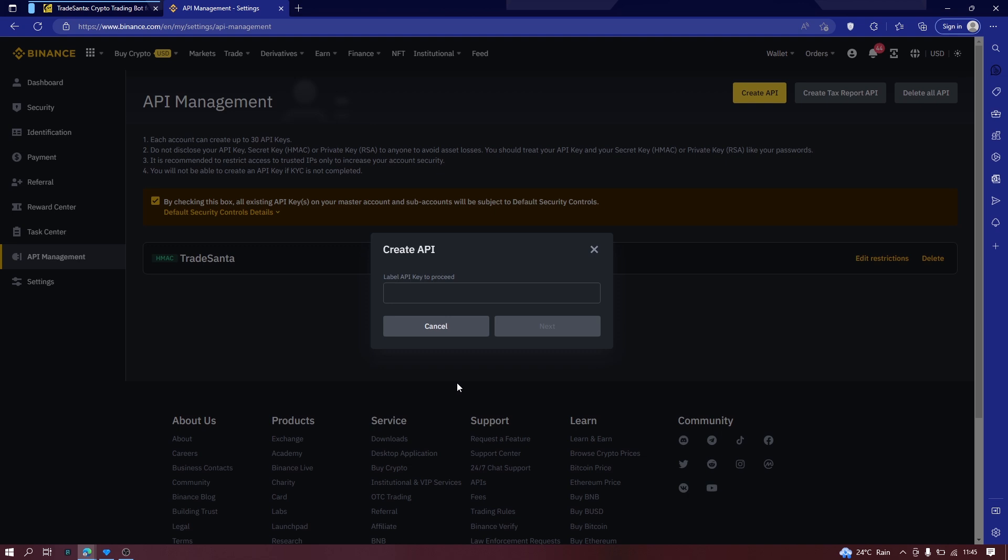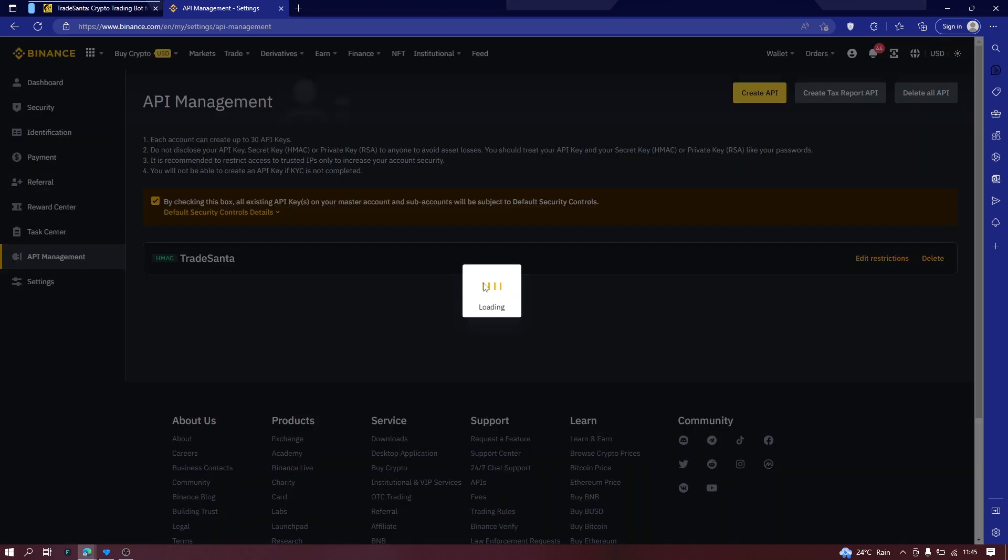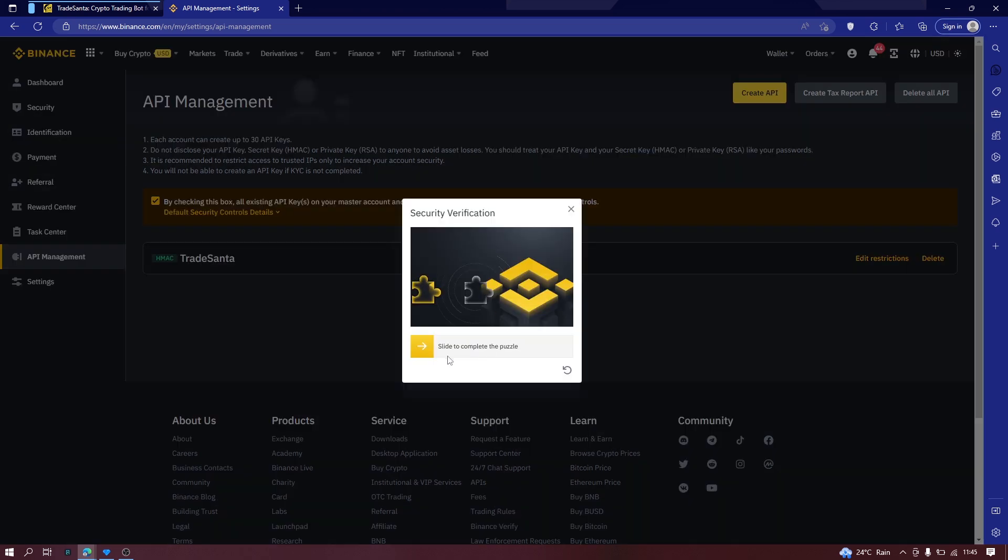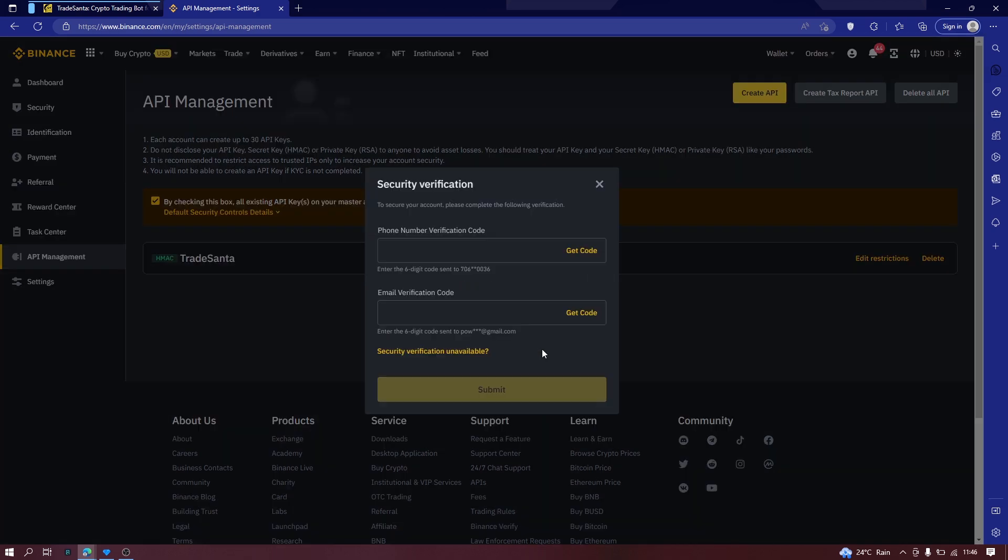What you do is simply click on create API and just use the system generated. Next is you give your API a name or a label. Let's call this one TradeCenter 2 and click on next. Now the next stage is simply click. This is a security verification to make sure you are not a bot.